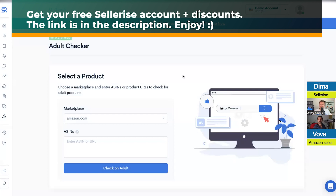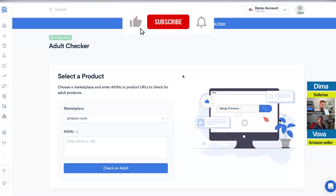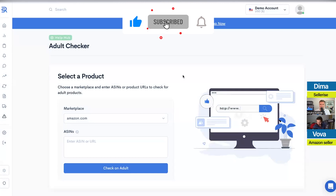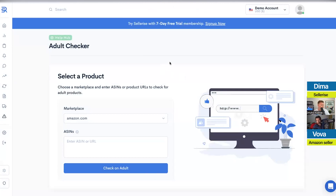If that happens, you need to go to Amazon Seller Central, contact Seller Support, and tell them: 'My product has been incorrectly assigned to the adult category — please help me fix this issue.' That's very important.